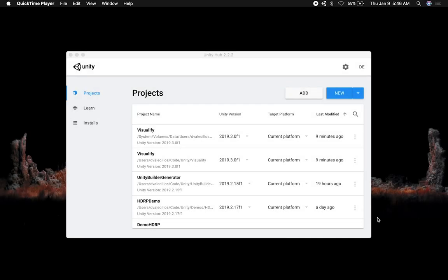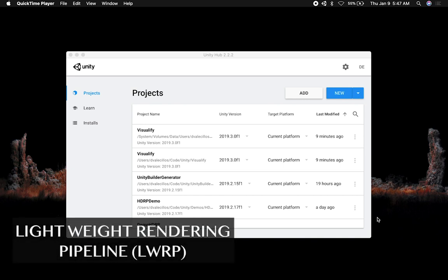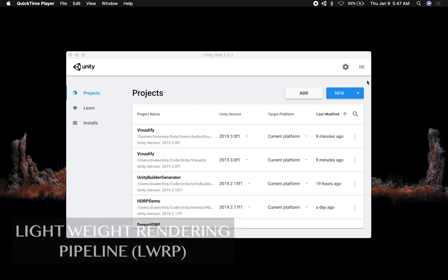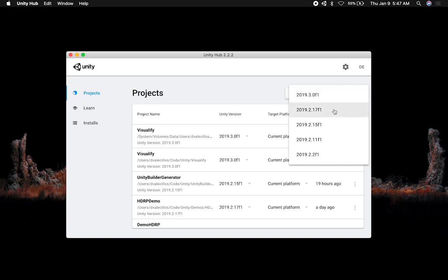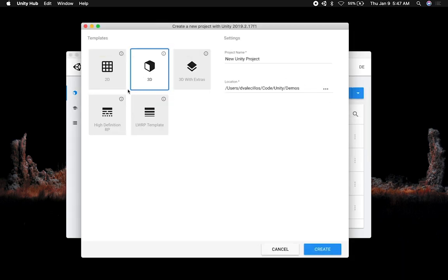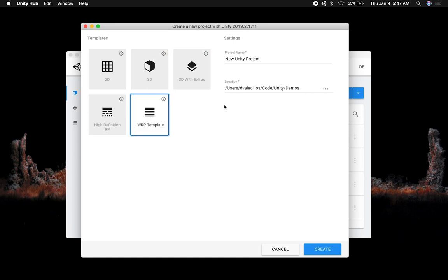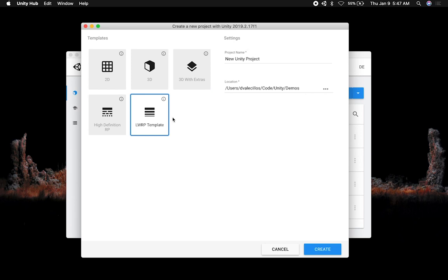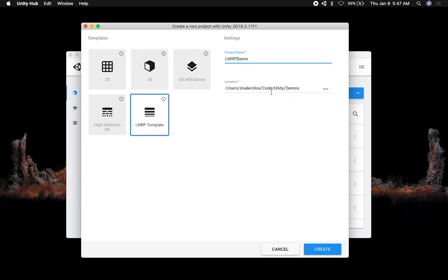Hey guys, it's Tilmer again and welcome back to my channel. Today we're going to be working with LWRP, the Lightweight Rendering Pipeline. I'm going to show you how to create a project from scratch, how to select the pipeline, and how to go through some of the objects. We'll use Unity 2018.2.17f1 and select the LWRP template. In the previous video I showed you how to use the HDRP, so we're going to use LWRP in this demo.